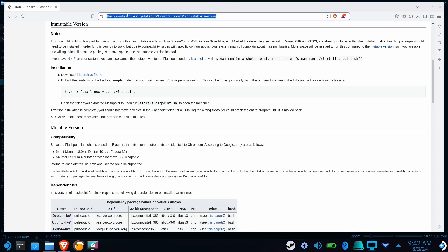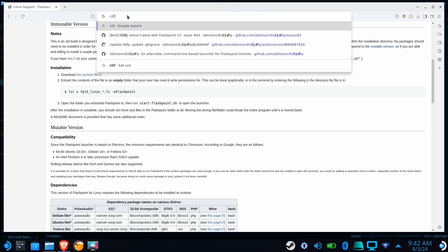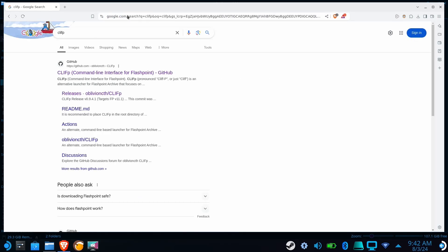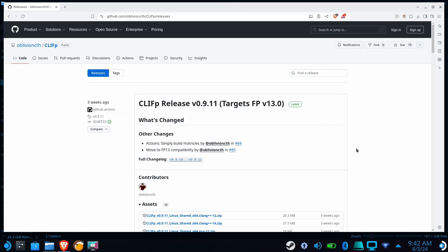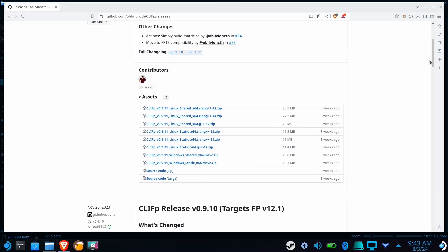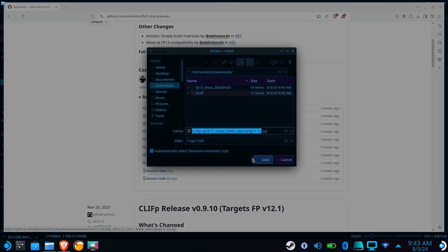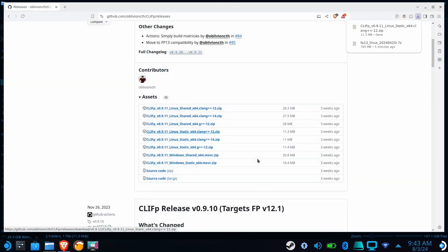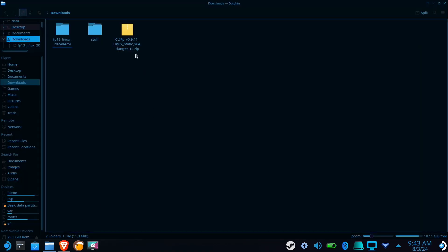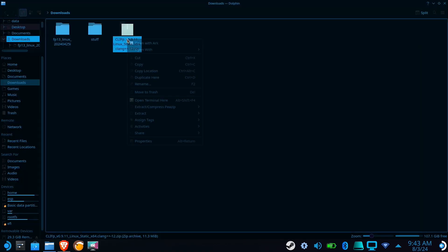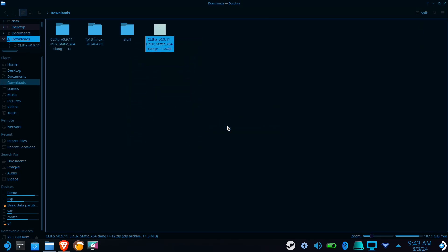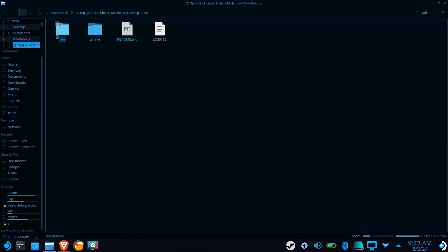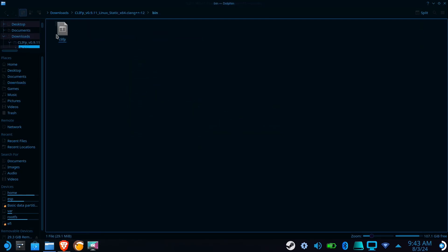Now, if you prefer creating individual shortcuts for games instead of using the default launcher, you'll want to download Cliff. The version we'll need for the Steam Deck is Linux Static CLANG++-12. Once the download completes, return to Downloads folder and extract the zip file. Go to the Clif folder and select Pin. Now copy this file to your Flashpoint folder.